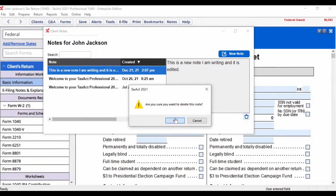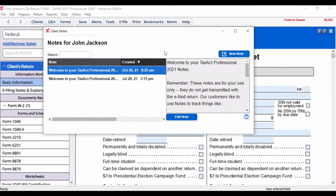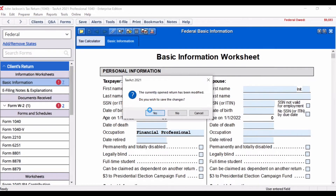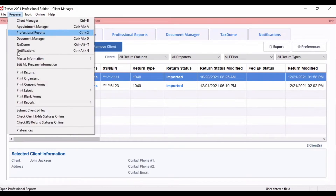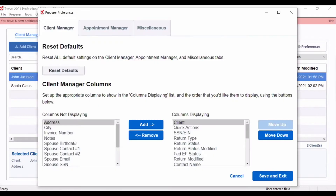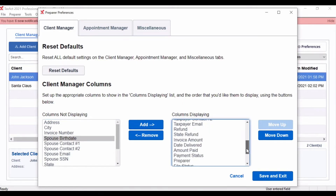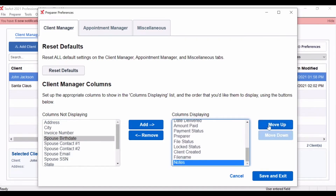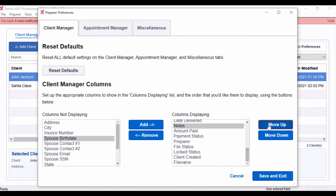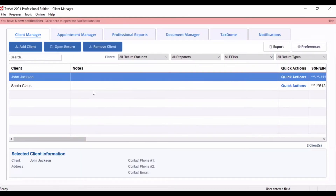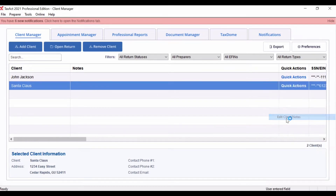Now that we've showcased how to use notes within a client's return, we want to demonstrate how you can utilize notes in other portions of the software. In the client manager, you can make a visible notes column. This column will show the last edited note. You can add or change the location of the notes column under preferences in the client manager. To help you save time, you can also access the notes for a particular client in the client manager with quick actions. For a particular client, click the quick actions link, then edit the client notes. By doing so, you will launch the notes feature from the client manager.